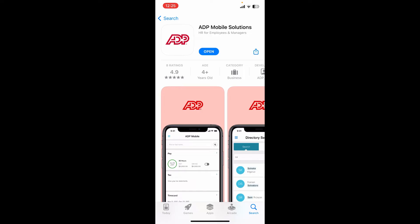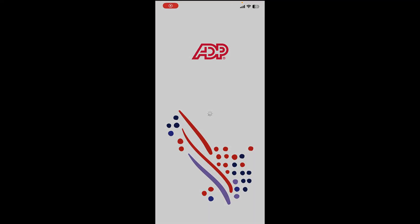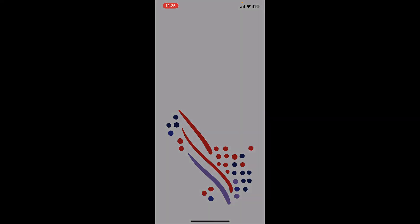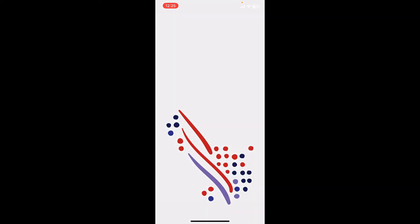Once the application is downloaded and ready for use, you'll be able to see the Open button. Tap on Open to launch the app. That is how you can easily download the ADP application right on your mobile device.